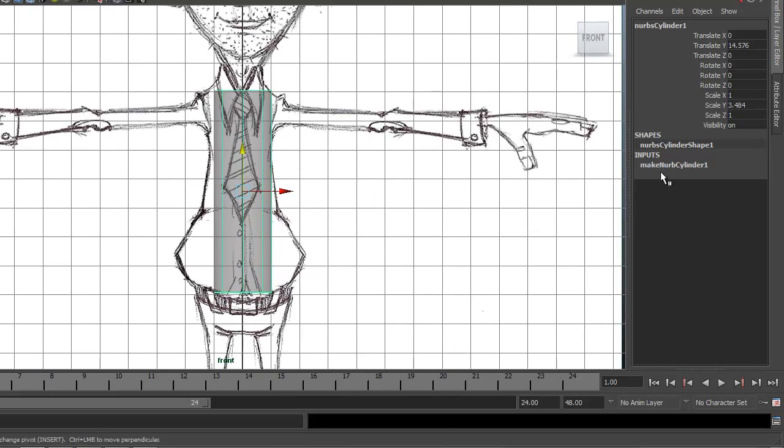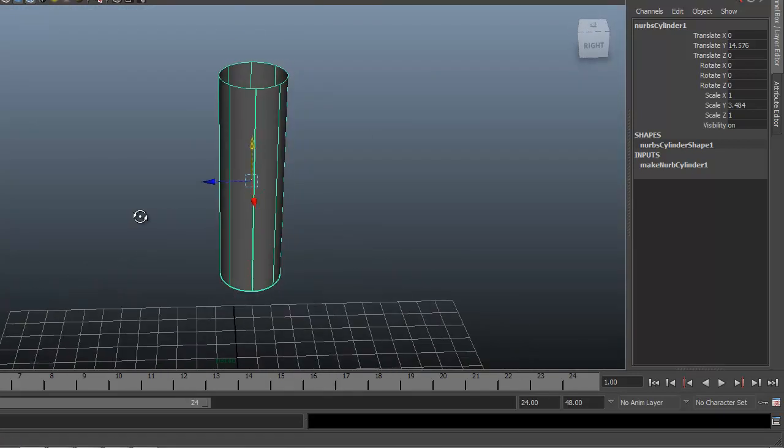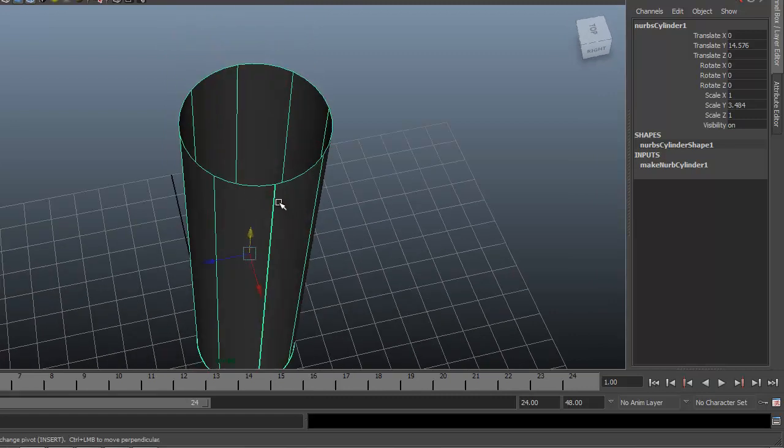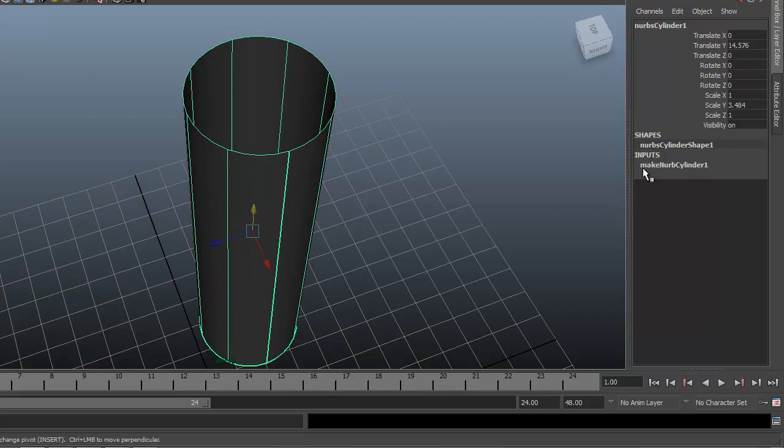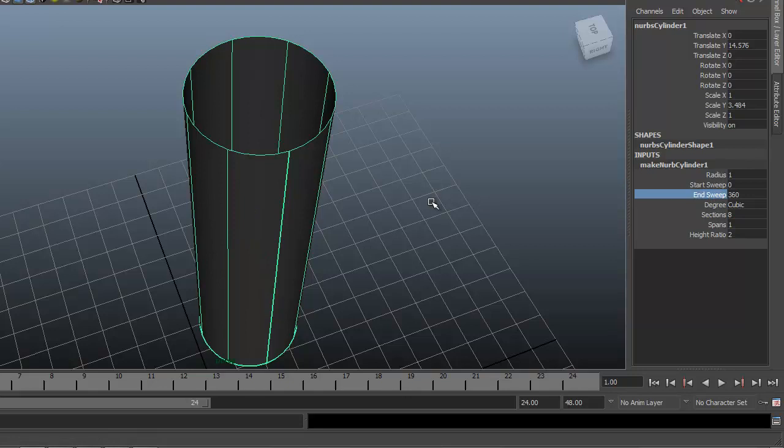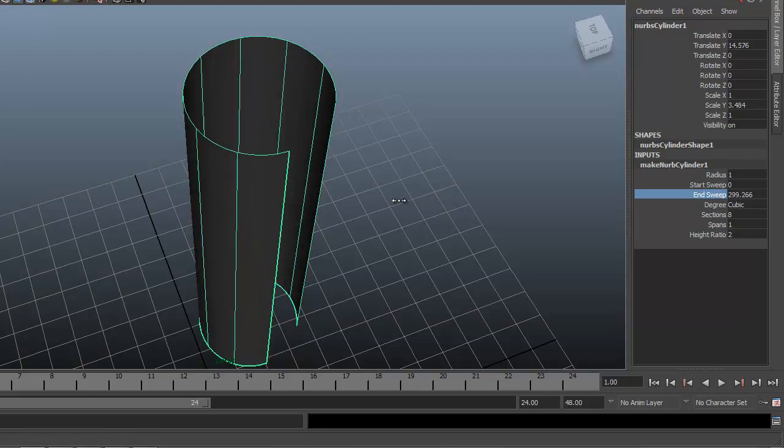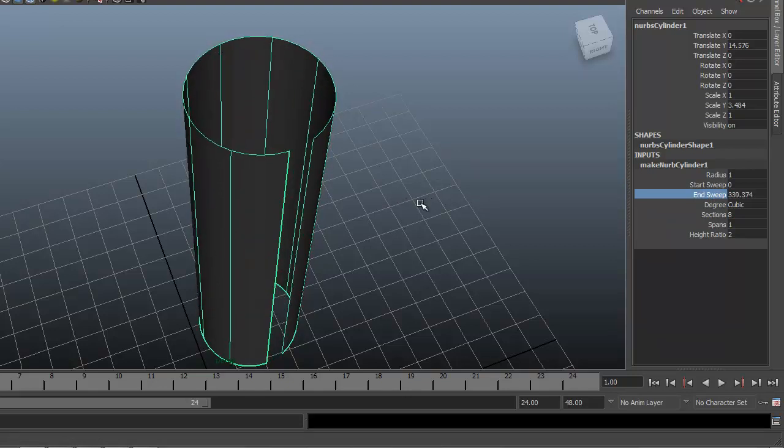Let's go ahead and make some adjustments here. I'm going to come out here and just sort of show you there's a thicker line right here. This is the end sweep. If you come over to inputs where it says make NURBS cylinder, you can see the start sweep and end sweep. If we click on that, this is how you can open and close this.